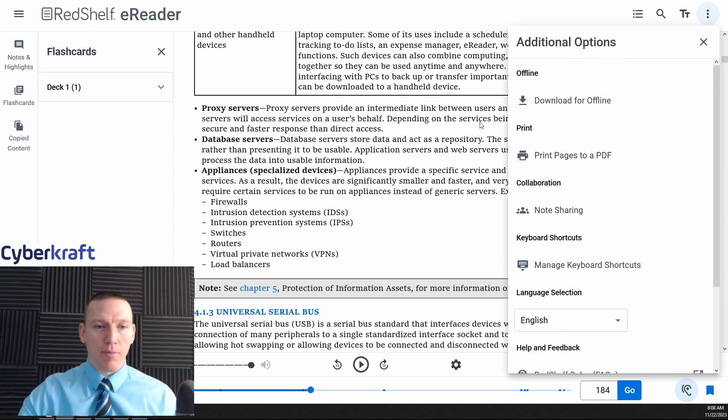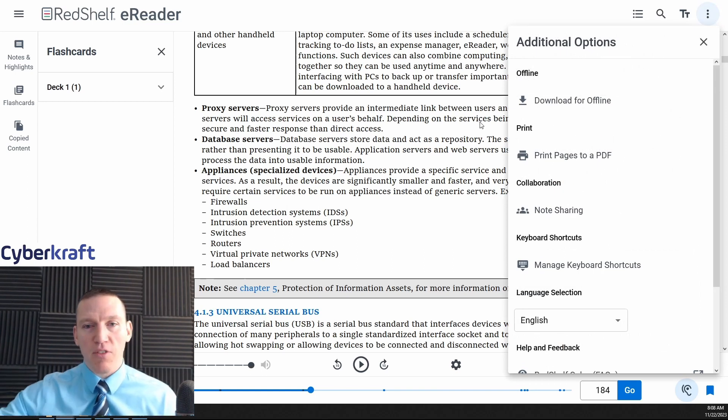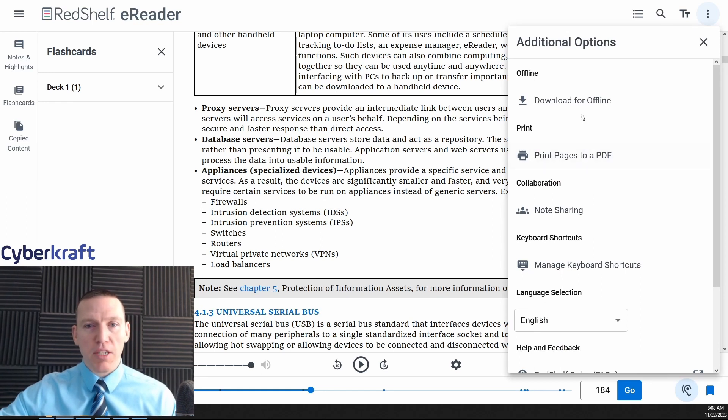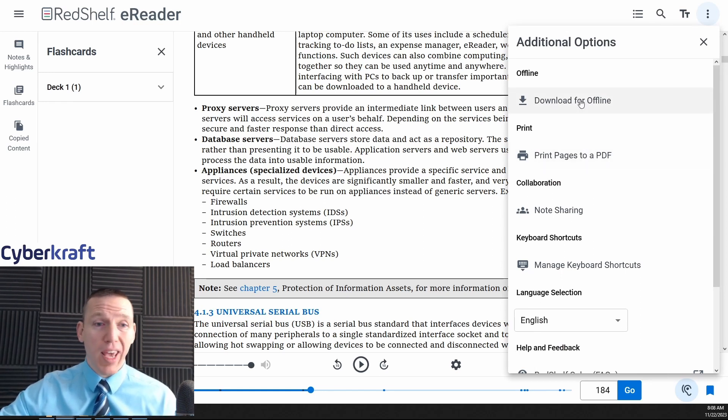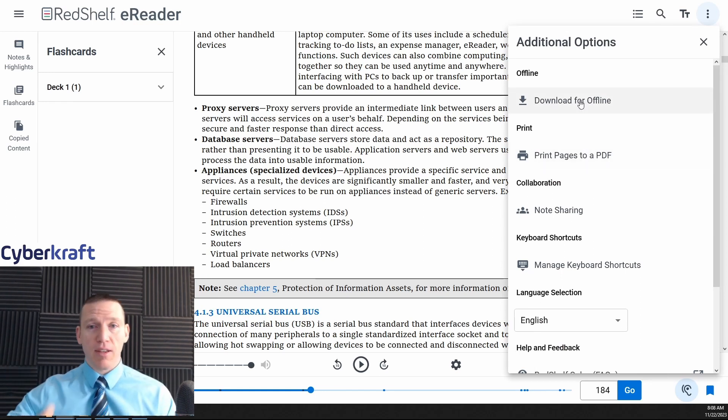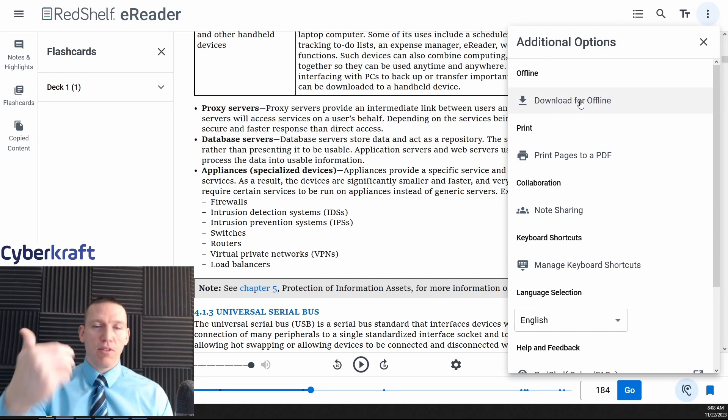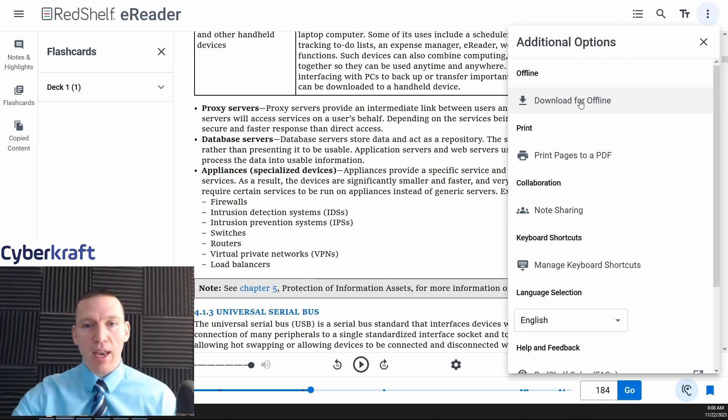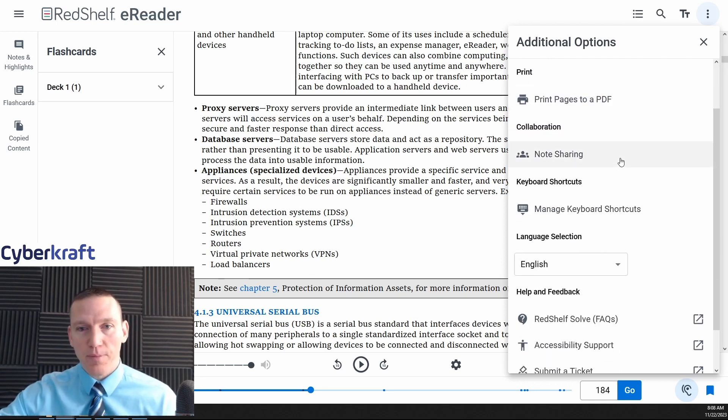And if you need to, you could print pages and download for offline. So if you want to have that option without having an internet connection, you can do that as well. So that's very helpful.